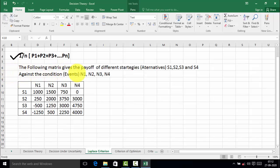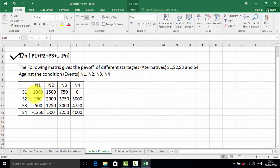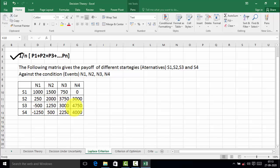The following matrix gives the payoff of different strategies — alternatives S1, S2, S3, and S4 — against condition events N1, N2, N3, and N4. There are four alternatives and four events. The payoff values for S1 are 1000, 1500, 750, and 0. For S2: 250, 2000, 3750, and 3000. For S3: minus 500, 1250, 3000, and 4750. For S4: minus 1250, 500, 2250, and 4000.